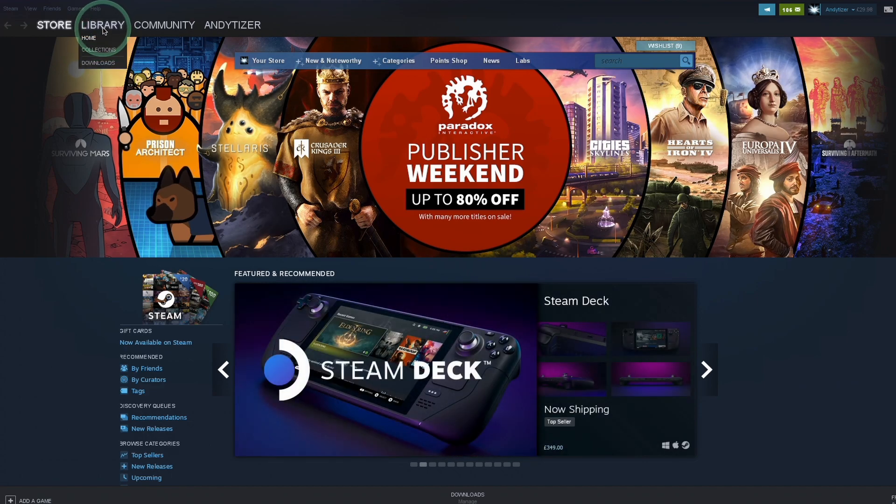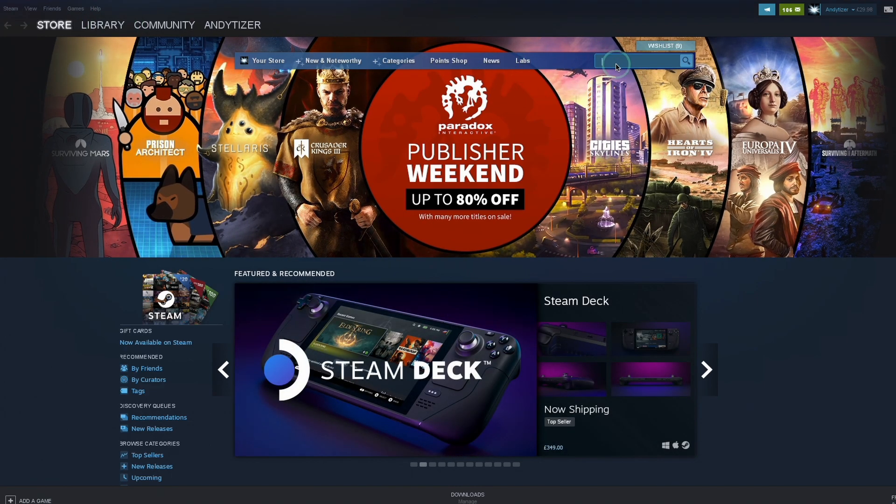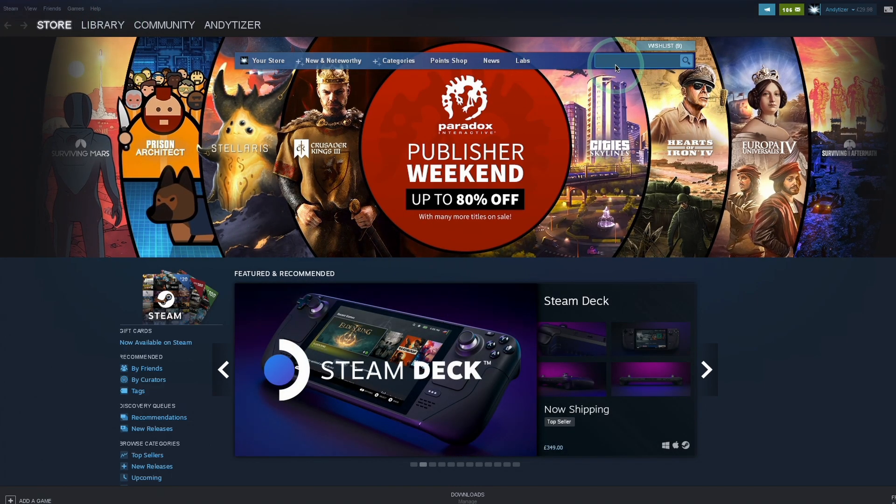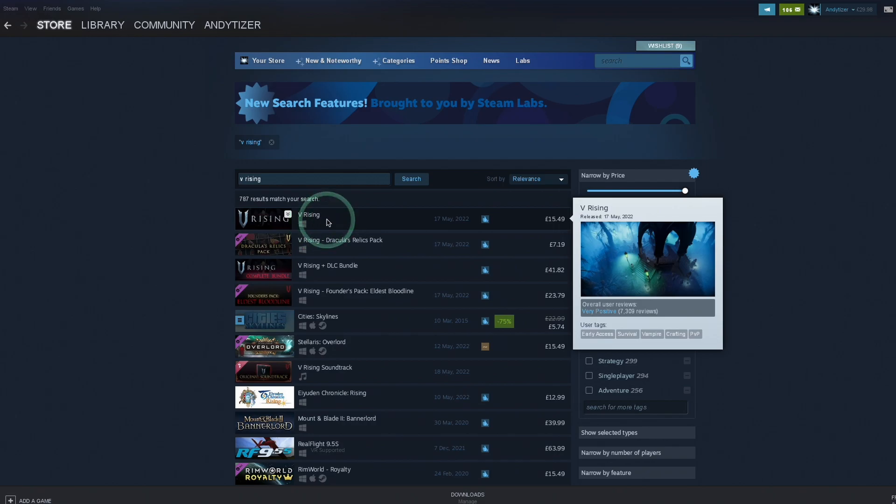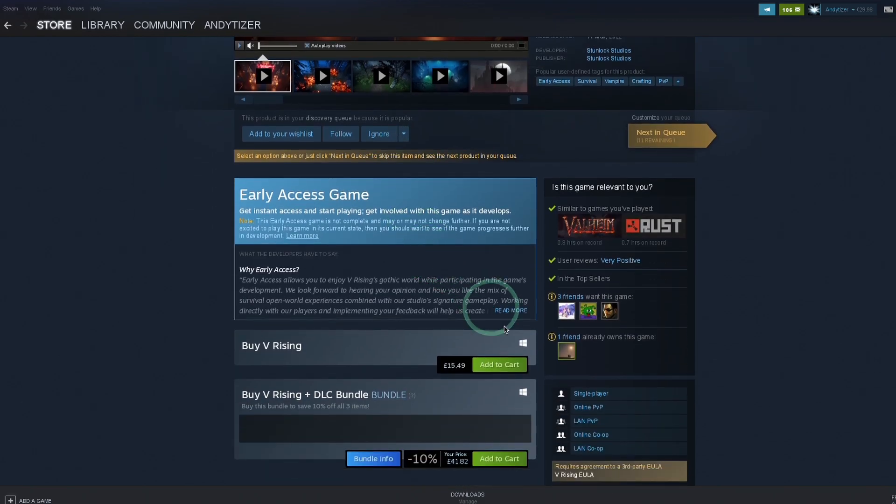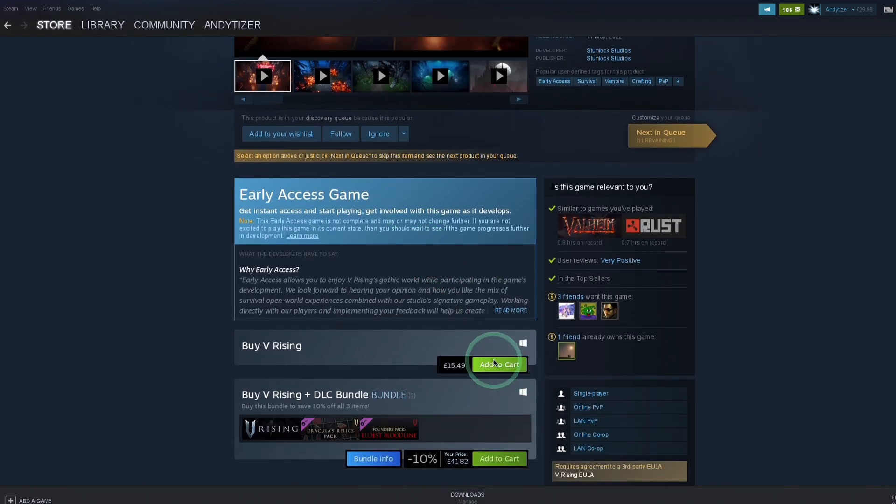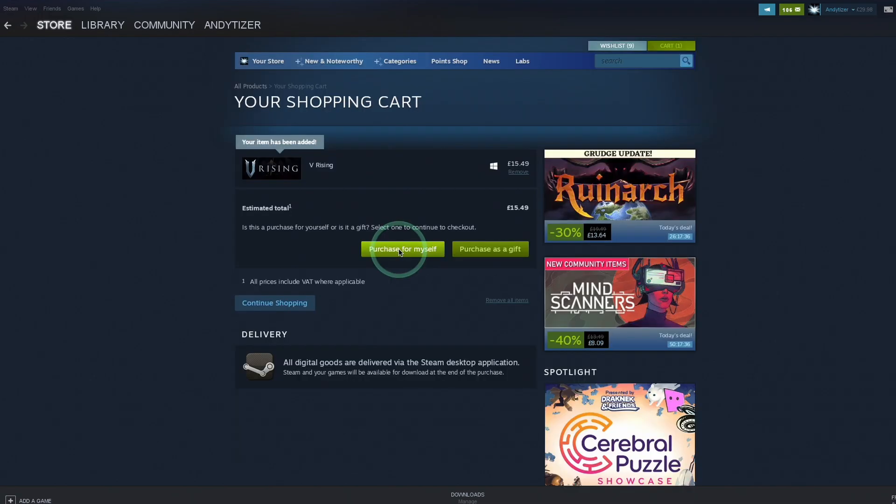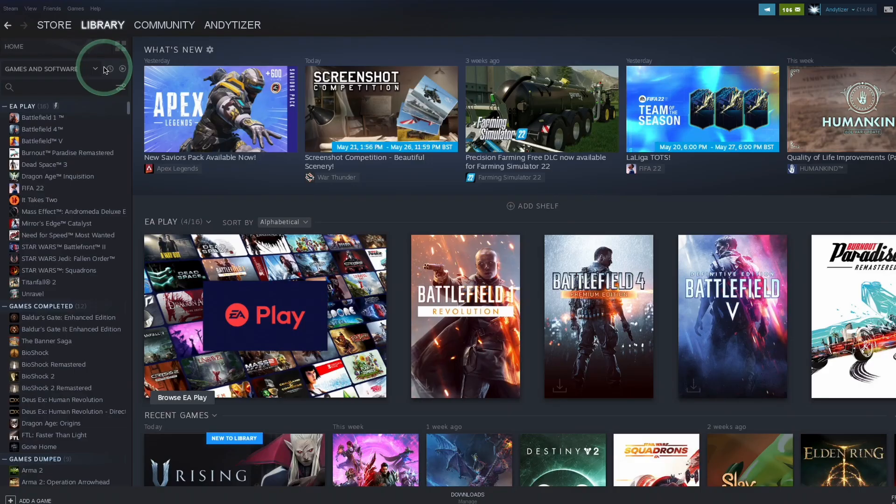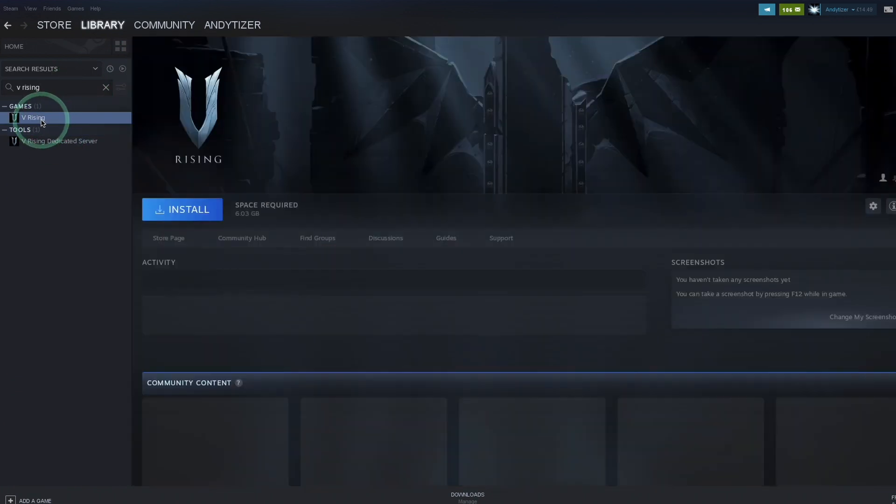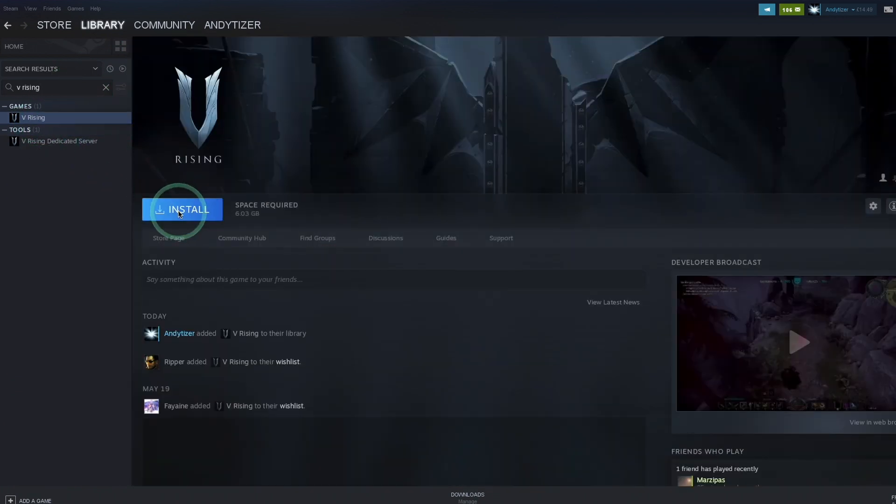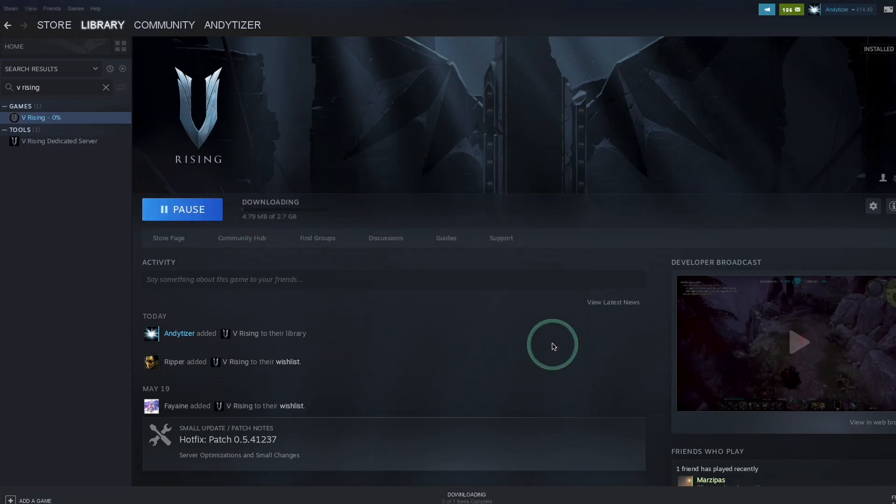Once we have Steam open, we're going to go to the store page. I'm going to do a search for V Rising. I'm going to find the V Rising game. What we're going to do here is scroll down. If you haven't purchased it already, you can press add to cart, and then purchase for myself. Once this has been purchased, we're going to click install content. Or you can go to the library, type in V Rising, and select the game, and then press install. We're just going to let it install in its default location.